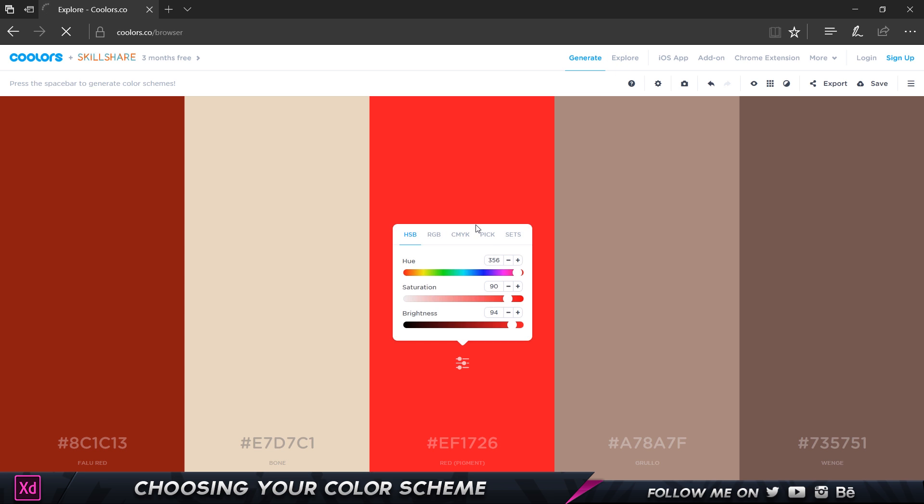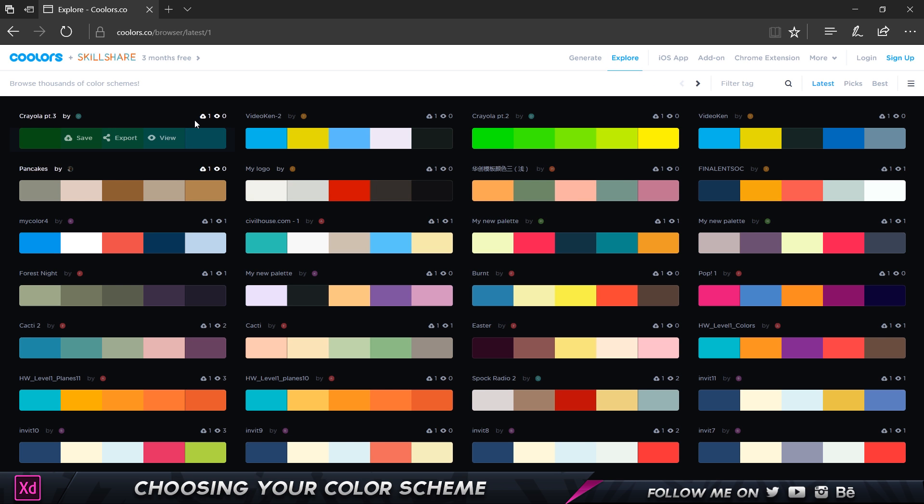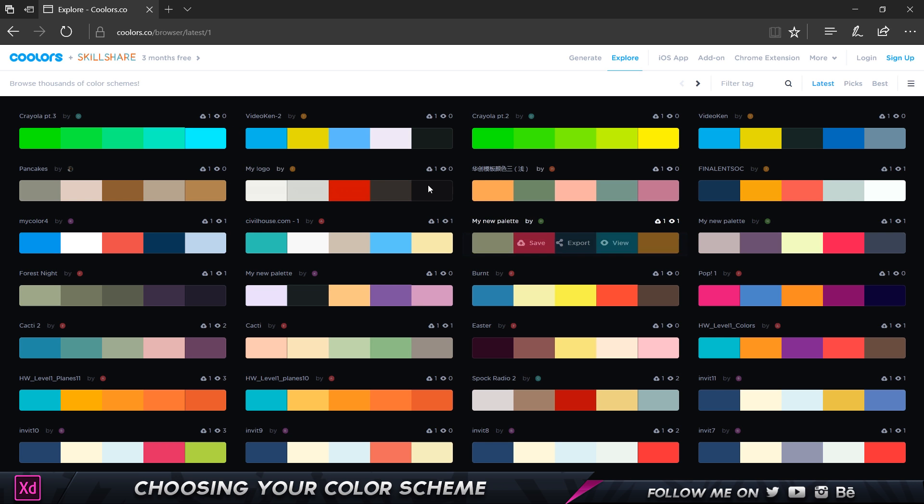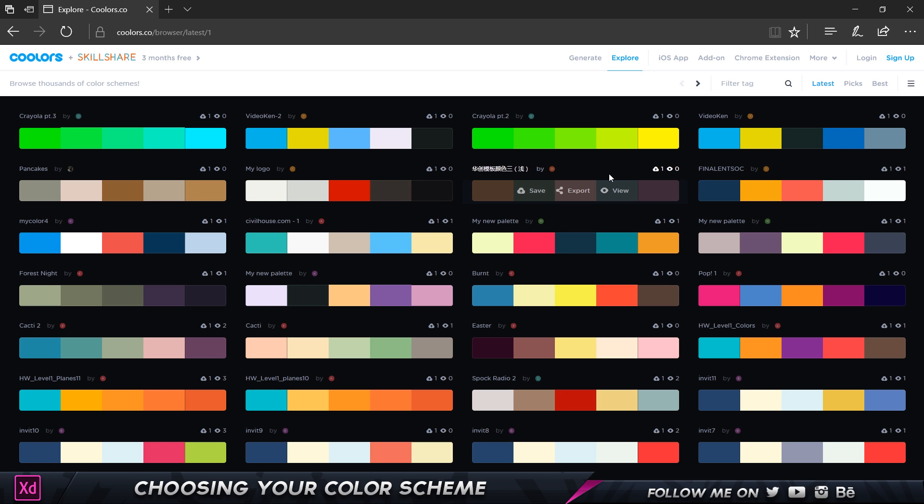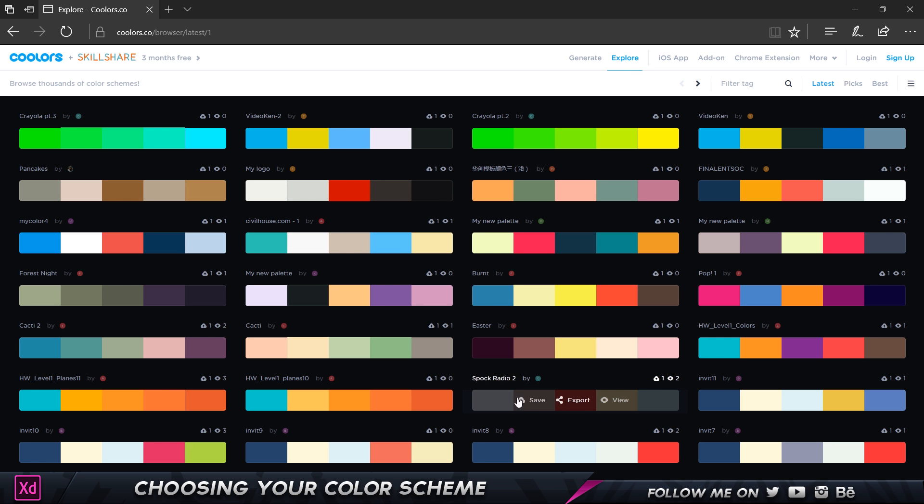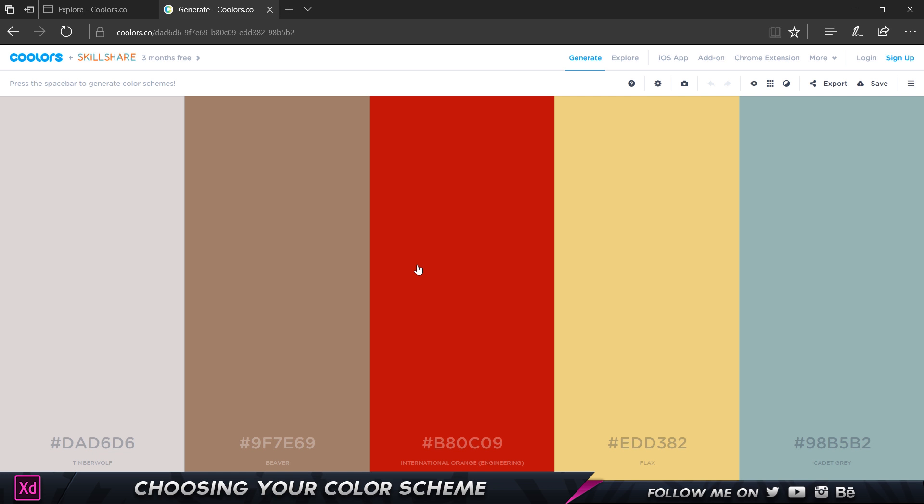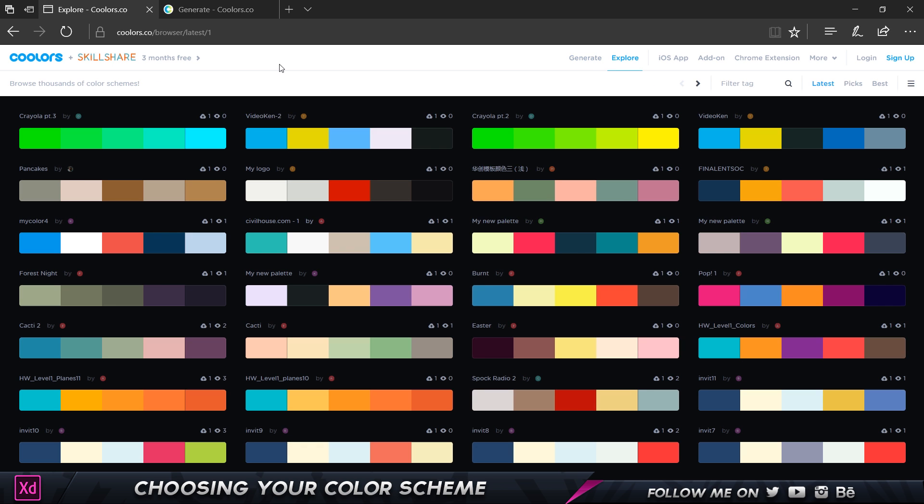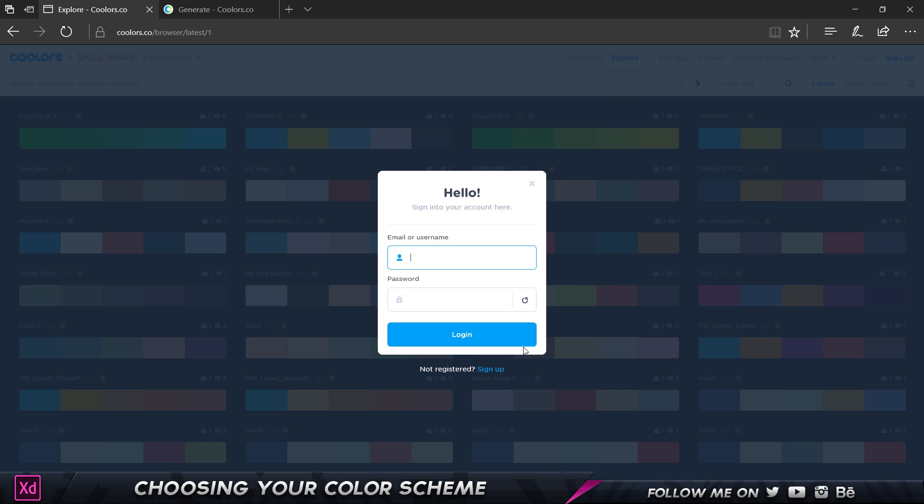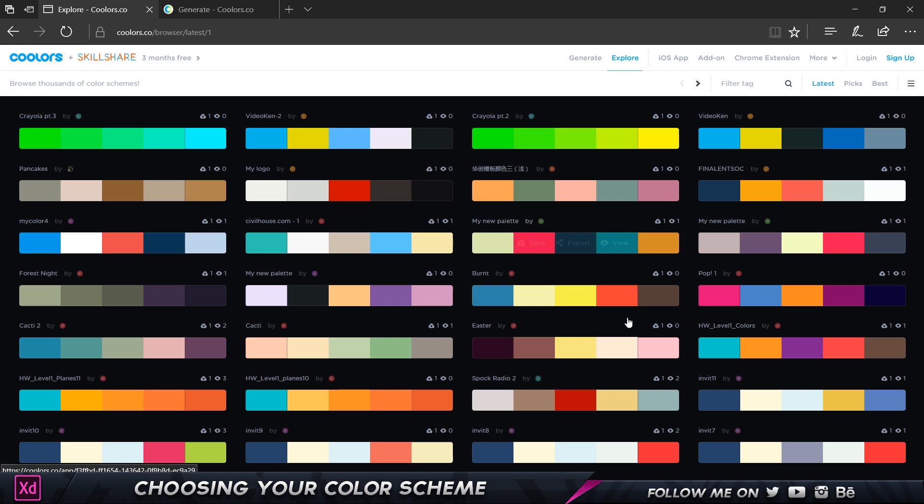For example I kind of like this one over here, Spark Radio 2. What I can do is click on this view button to just view it and it opens up this for me and this is really great. Now if I want to go back I can click on save but I need to create an account here to save it so I'm not going to do that for now.